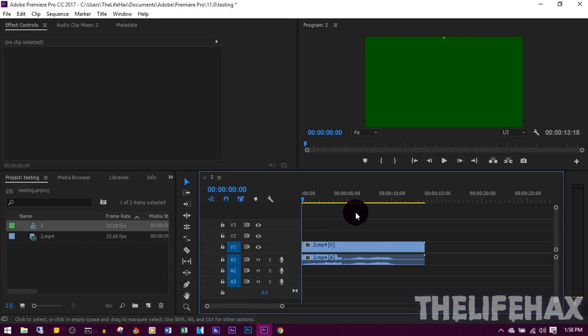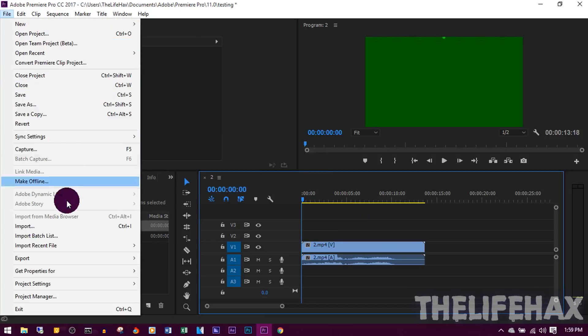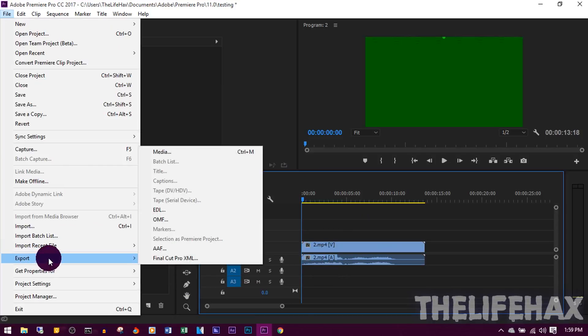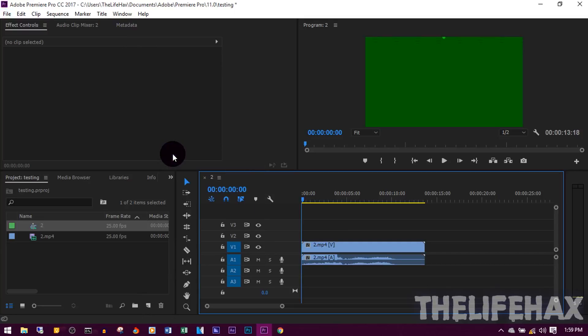You just want to click on File and go to Export and you want to click on Media, or just press Ctrl+M on your keyboard for a shortcut of media encoder. So just press on Media and you're done.